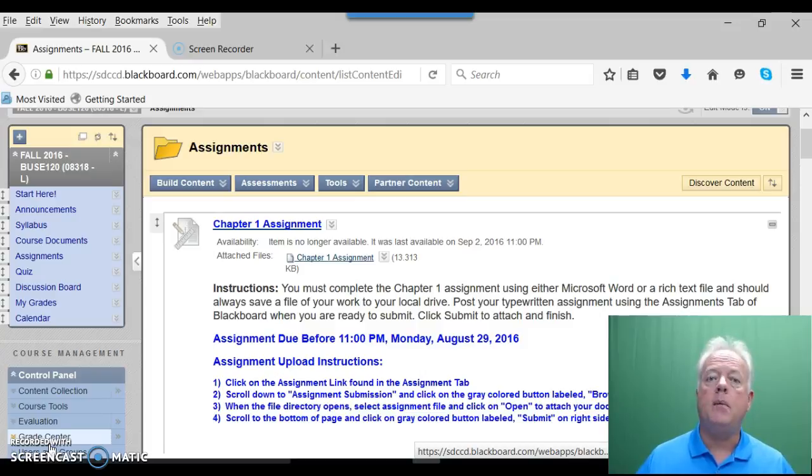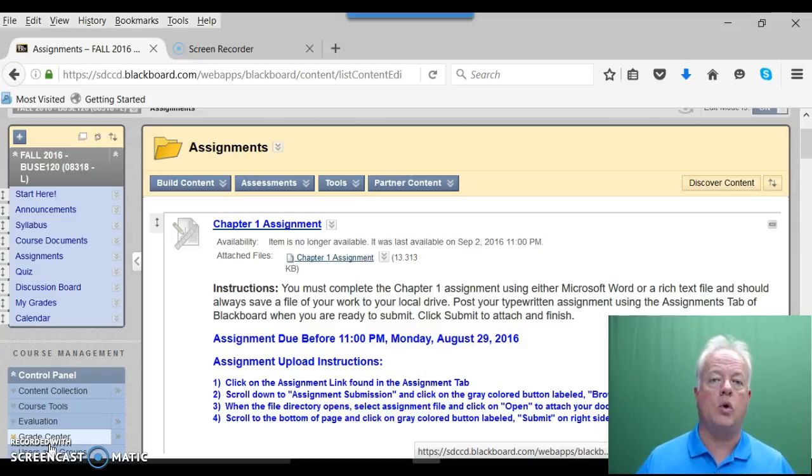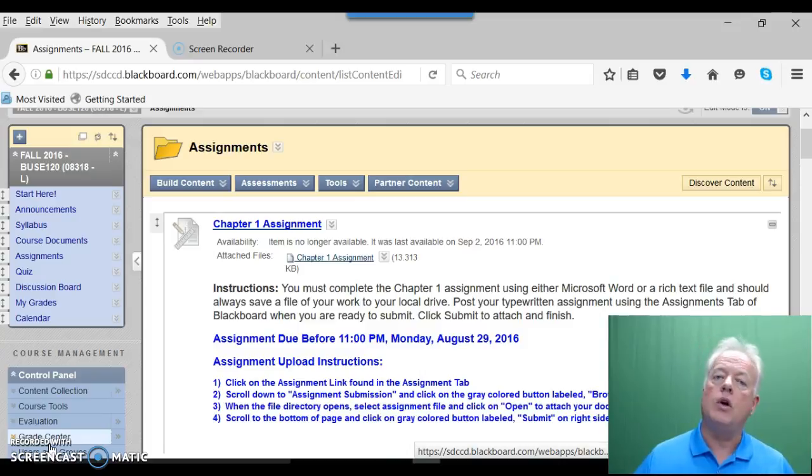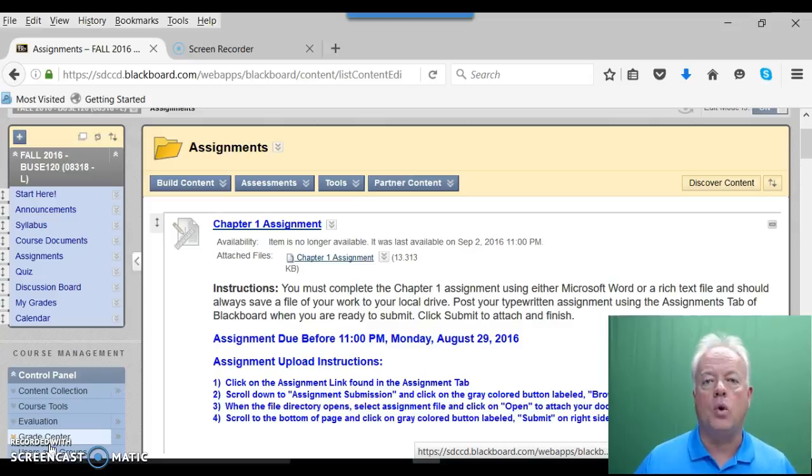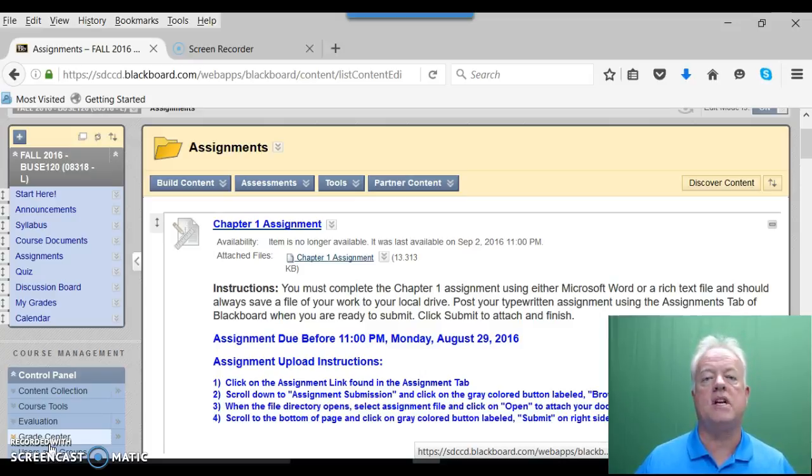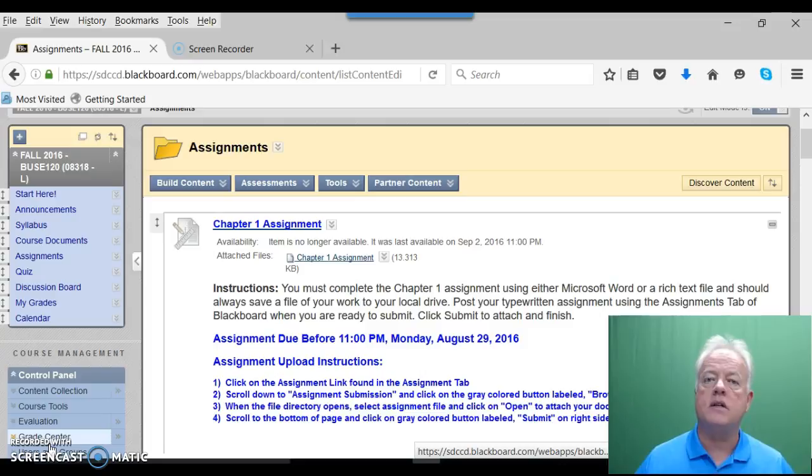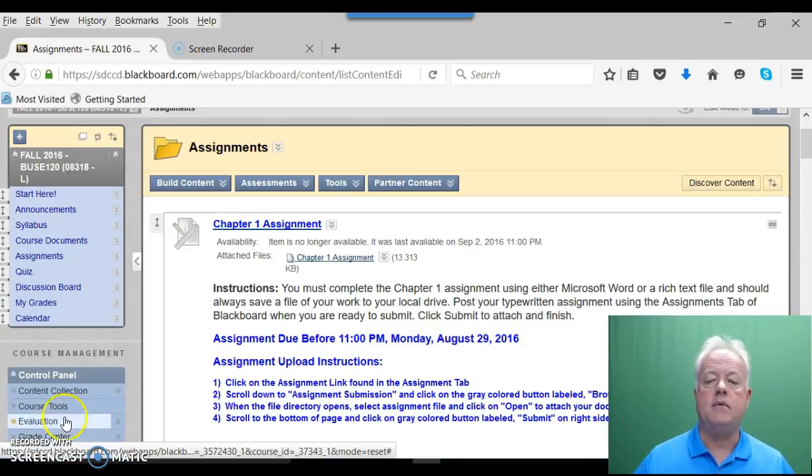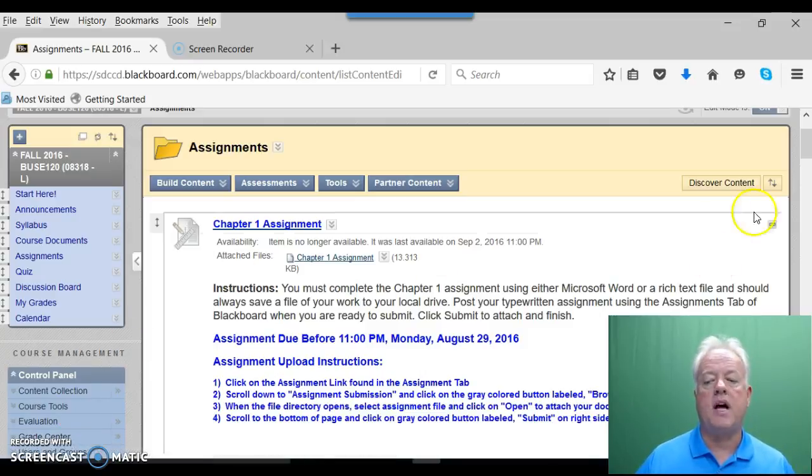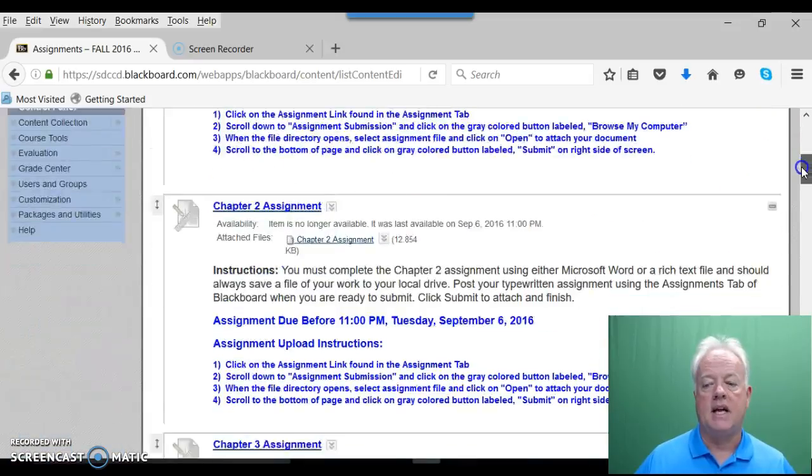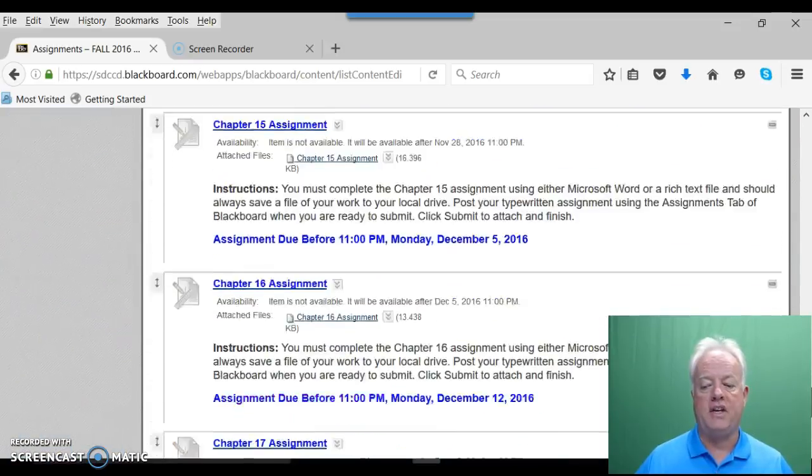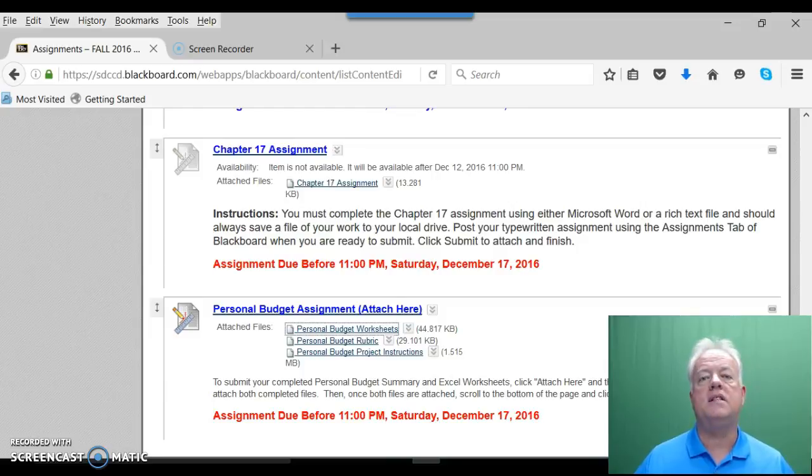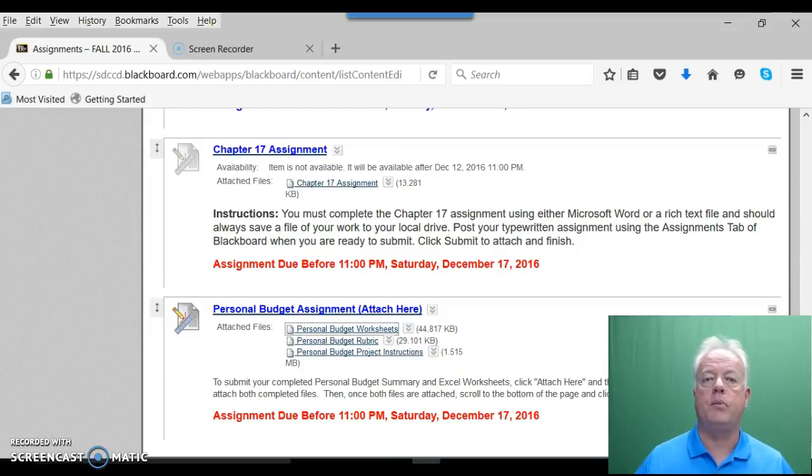We begin by opening Blackboard. When you log in using your username, the CSID number issued to you, and your password, you then go to the dashboard for our course, just like you do the other assignments. When you open the course, on the left margin, click on the Assignments tab and scroll to the bottom. You will see the instructions as well as the Excel worksheets for your personal budget project.